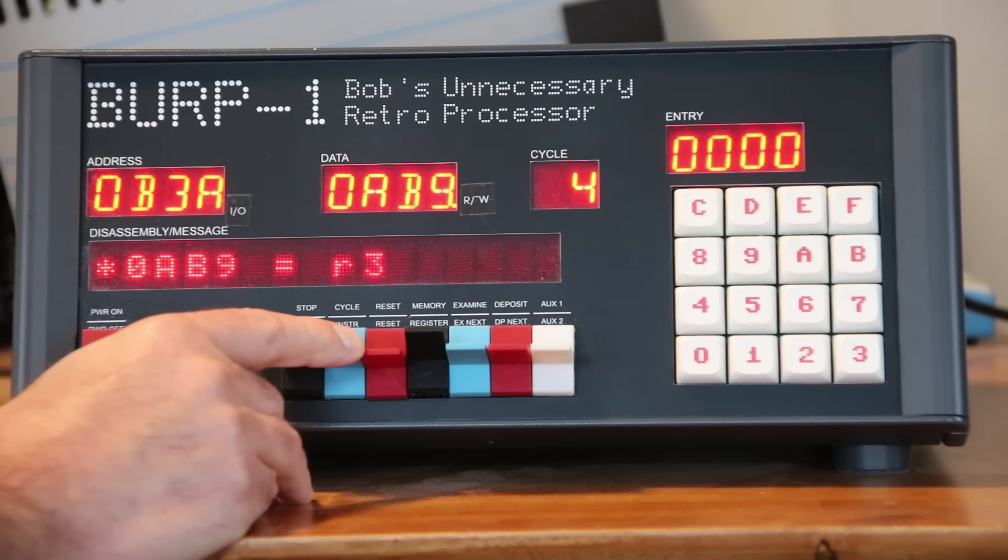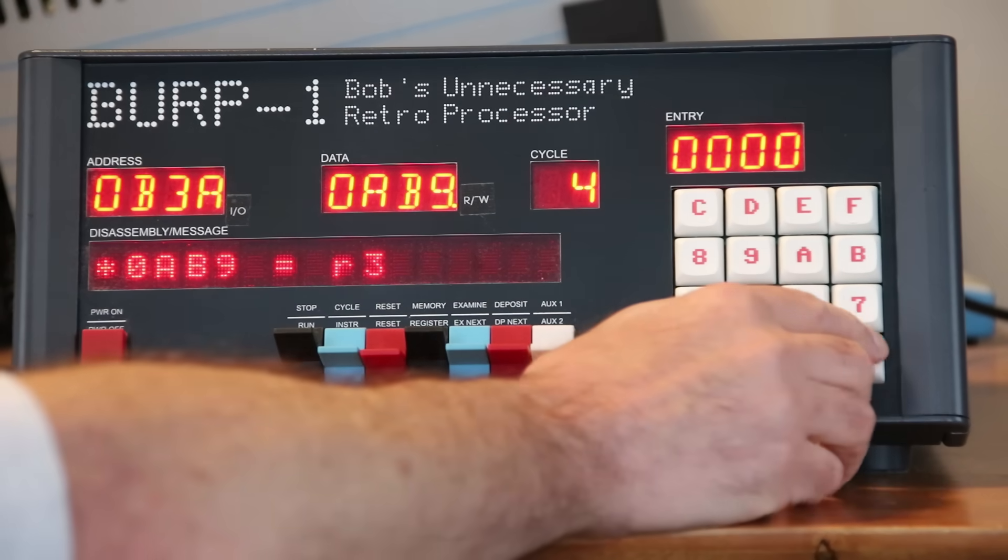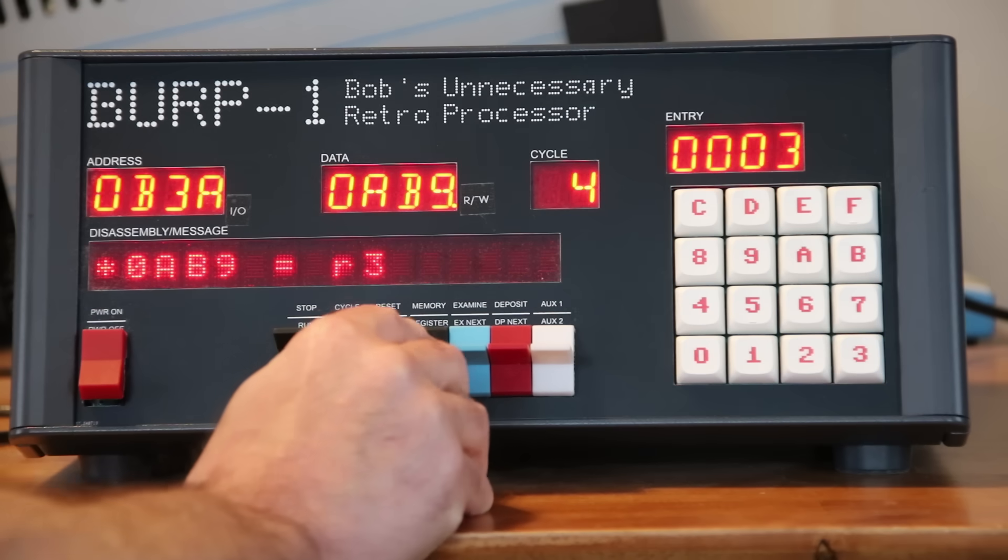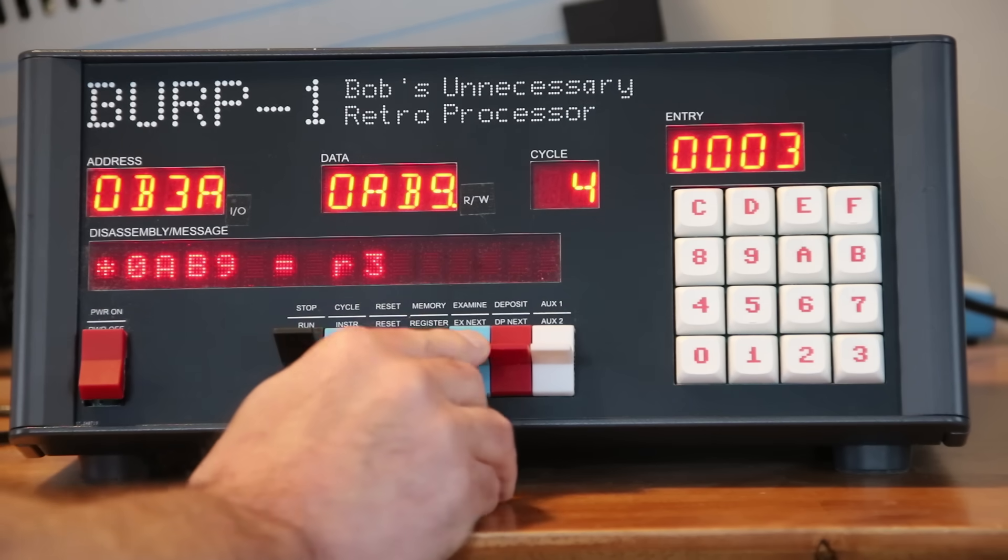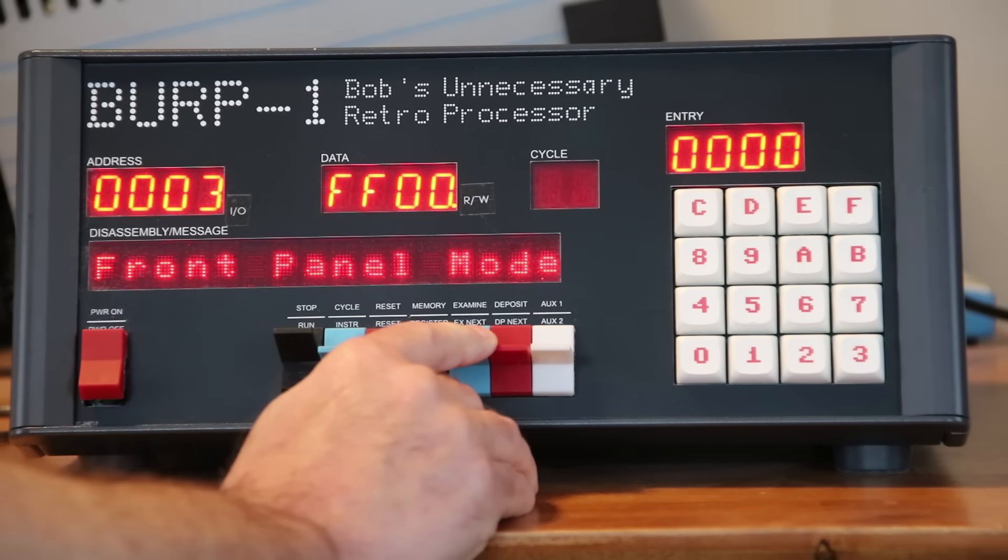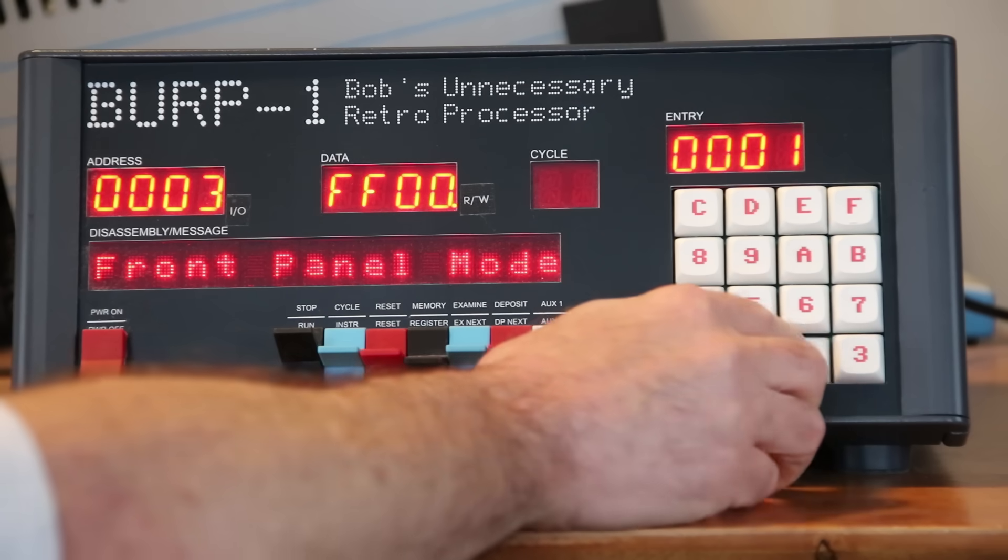I can examine the value in register 3 by entering 3 on the keypad, setting the memory or register switch to register, and pressing examine. Then, I can change its value with the deposit switch.